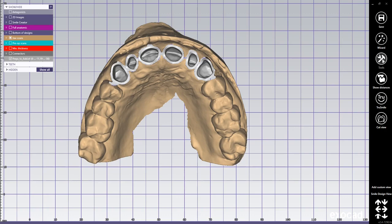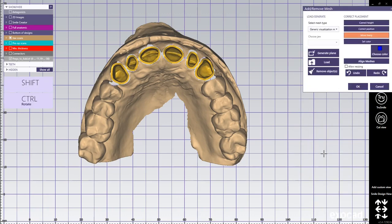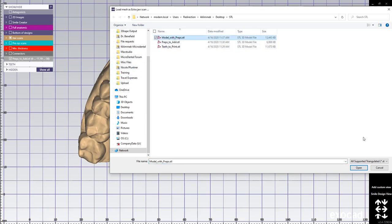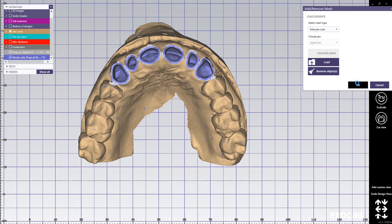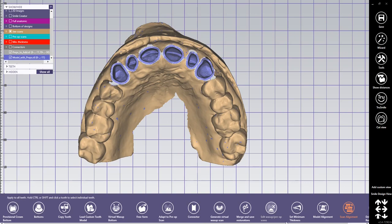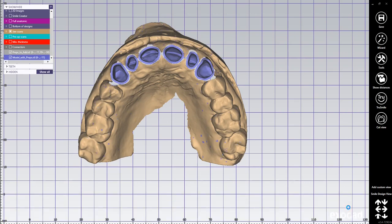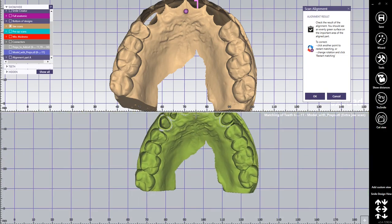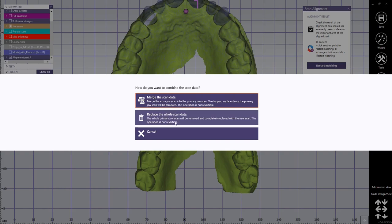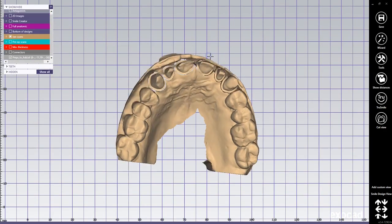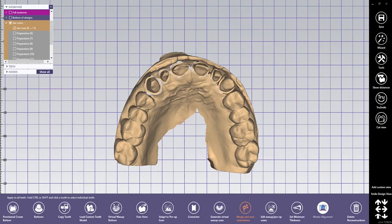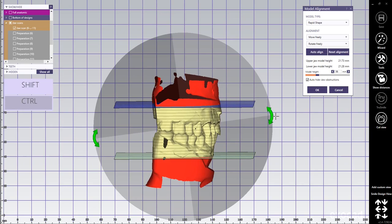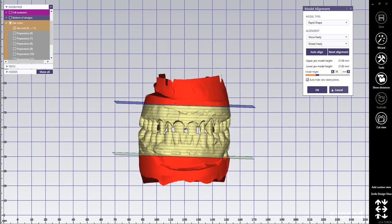I'm going to save it as an STL as a model. Again go to tools, add/remove mesh, go to extra jaw scan, and I'm going to load the model that I just exported with the preps — so everything is in there. Click OK. Now go down in export mode to scan alignment — there it is. Click on it, and you want to align the new prep model with the cut-out model. Click on the papilla — the files are similar — and replace the whole scan data. You want to replace the one that you imported with the one that you cut out the teeth from. Now you've got a full model. I go to model alignment and use rapid shape, bring it nice in the middle. Click OK.